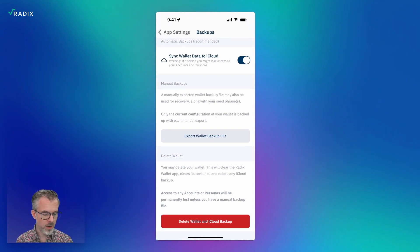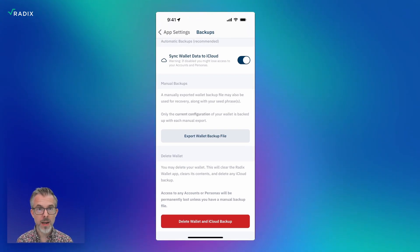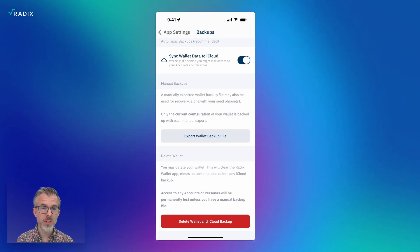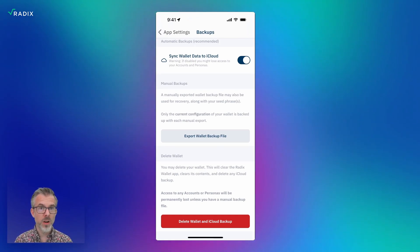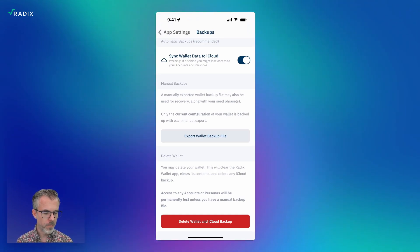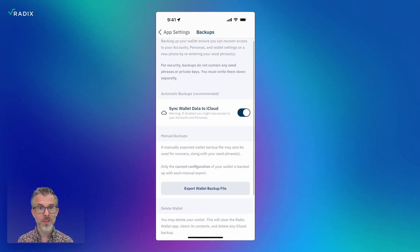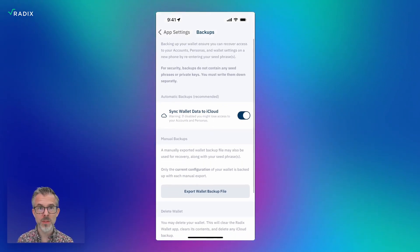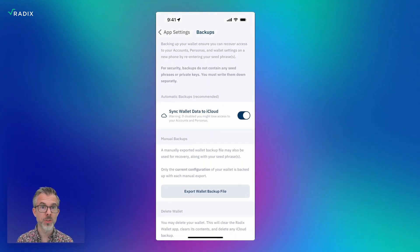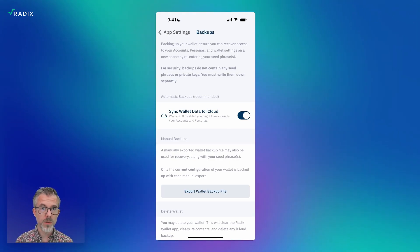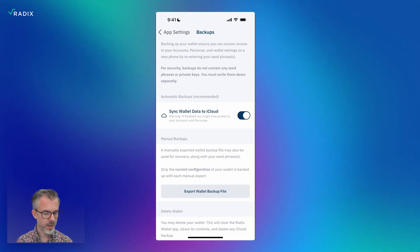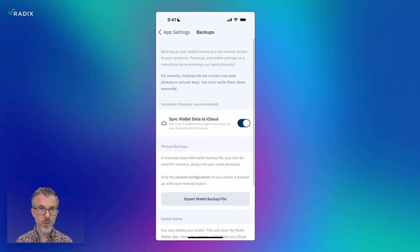You can also, if you want, go down to 'export wallet backup file.' This is for if you want a manual backup on your computer, or if you want to move backups between an iOS and an Android device. But again, this backup is not your seed phrase — nothing security critical — and it just basically happens automatically to make sure it's super easy for you to recover everything if you lose your phone.